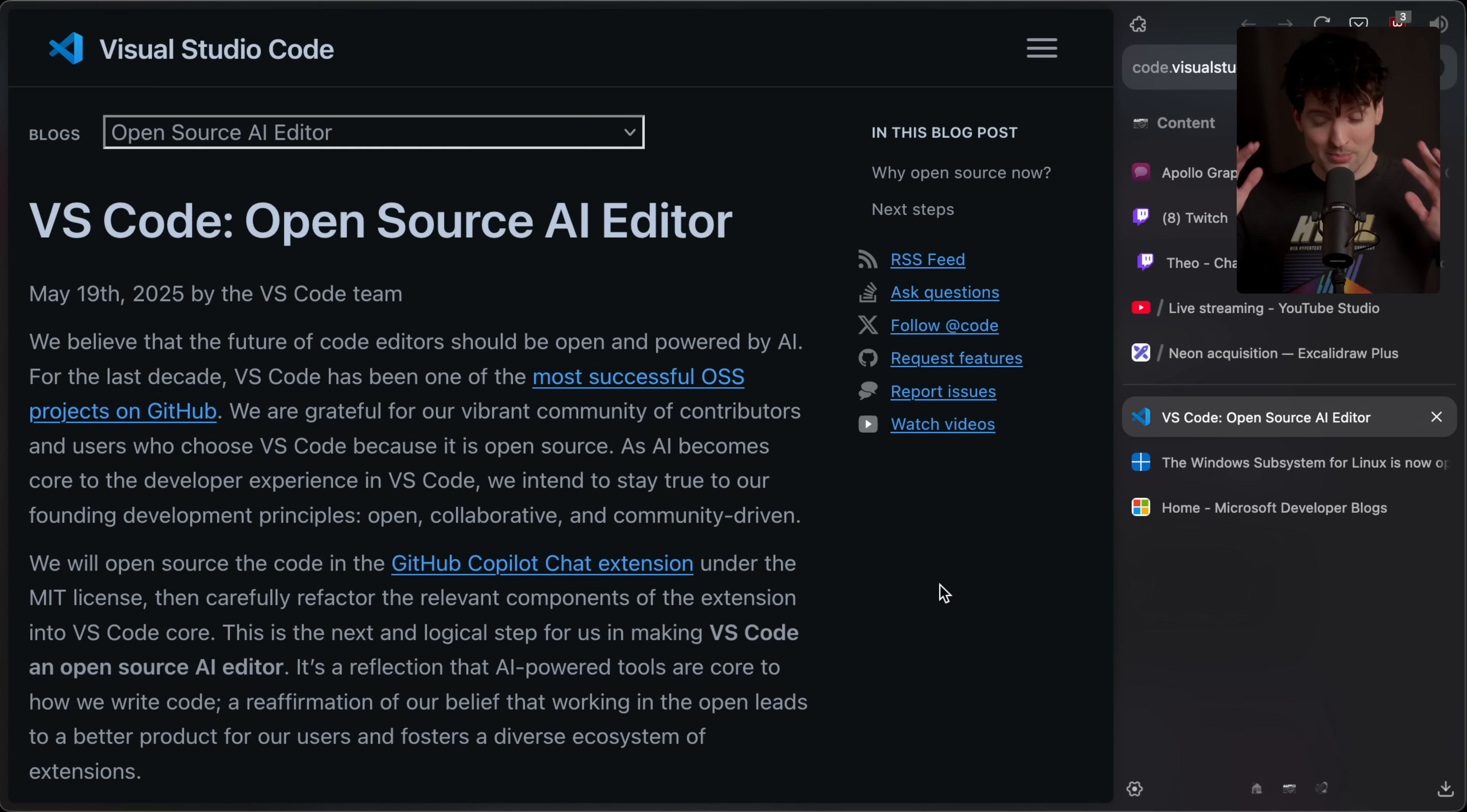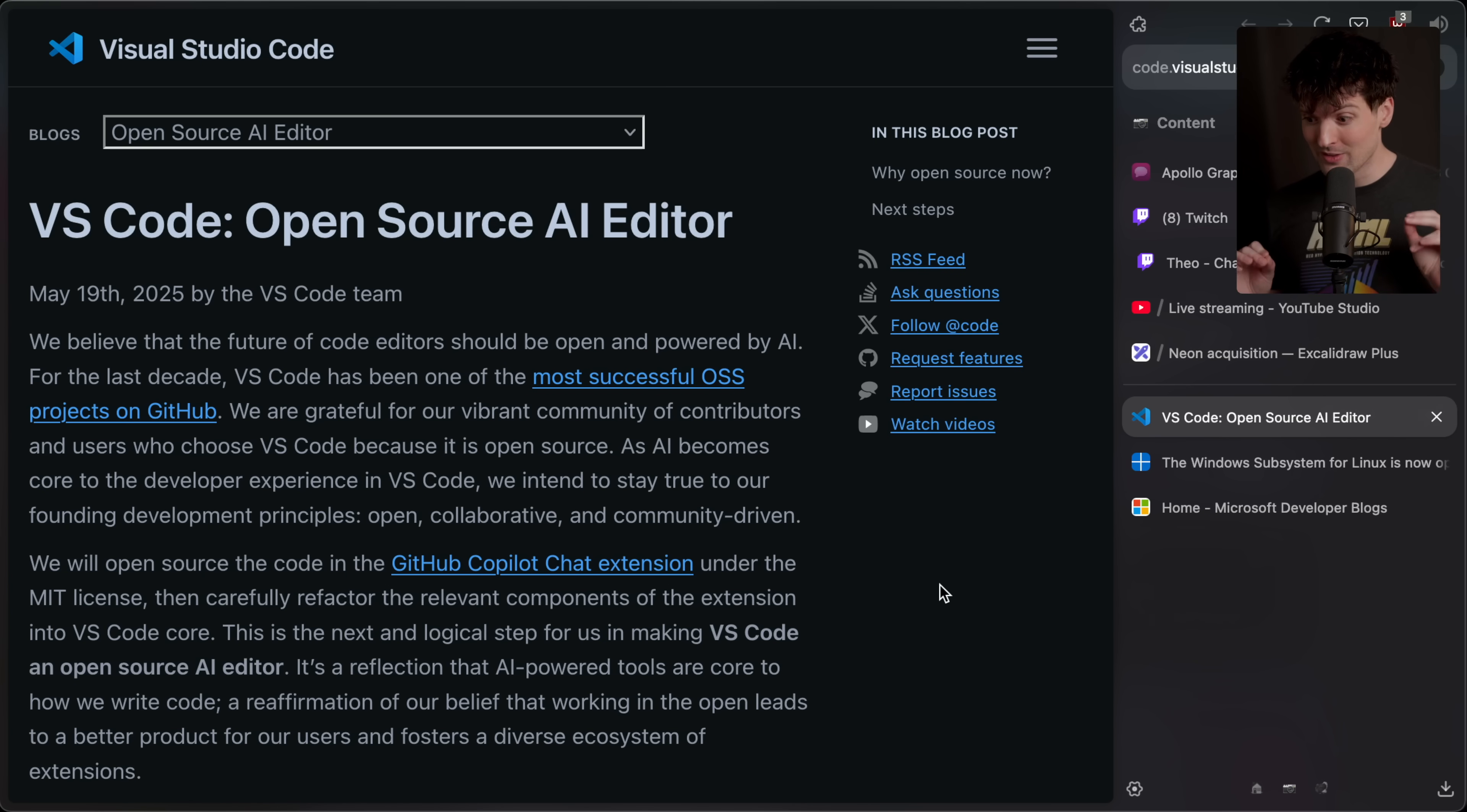Life just got a heck of a lot harder for all those VS Code forks that you know and love. Yes, believe it or not, Microsoft just open sourced their AI editor.